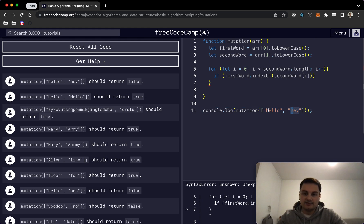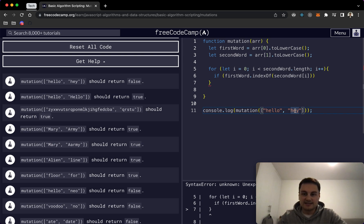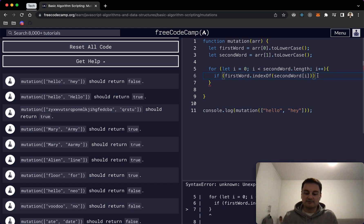It is, so it would loop through again. Is e in this string? It is. Is y? It isn't, and that's when the if statement would fire off.